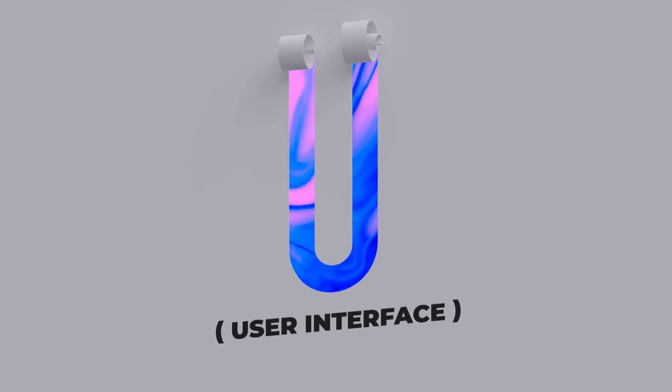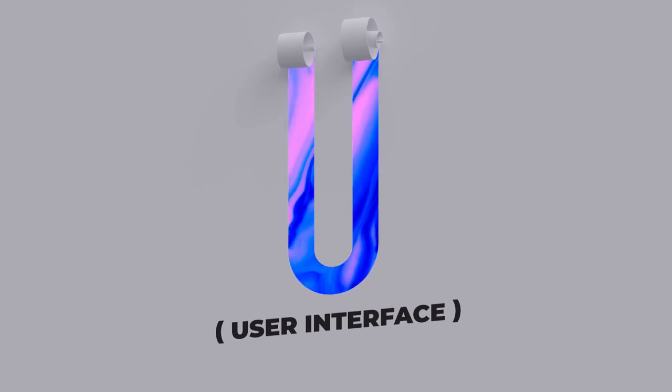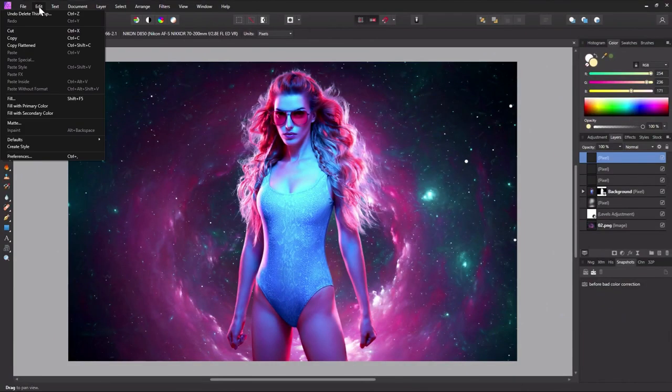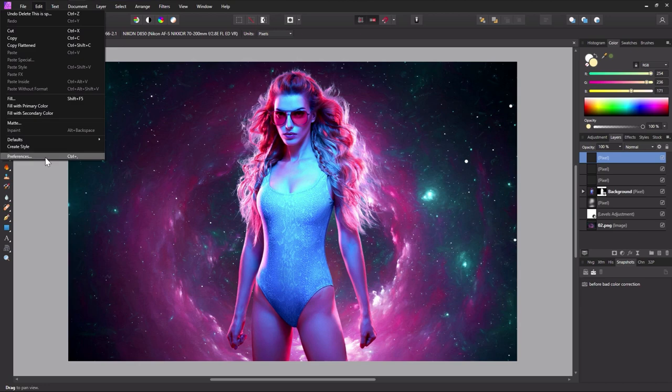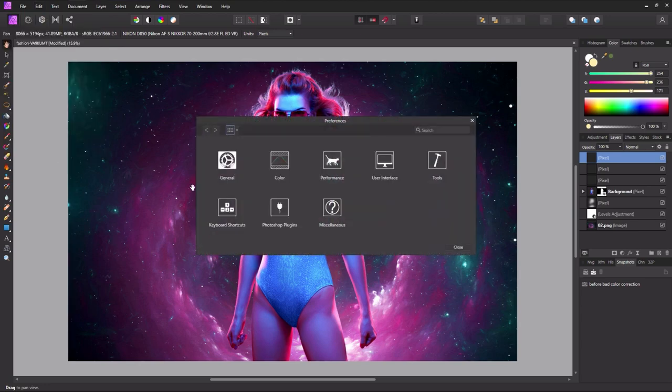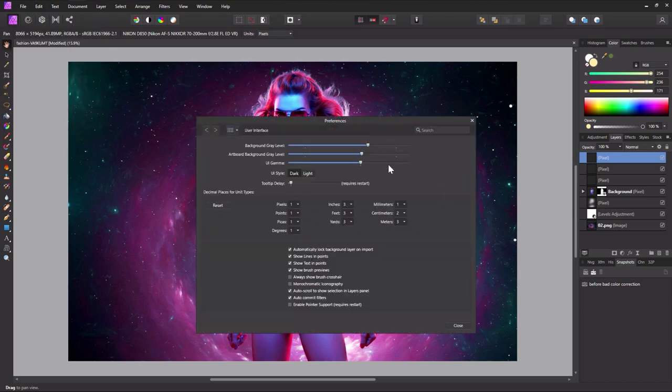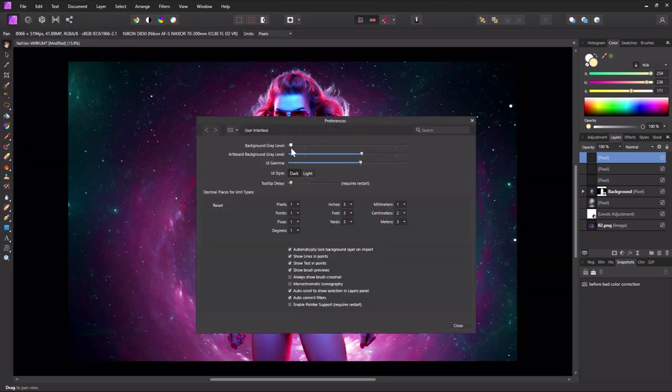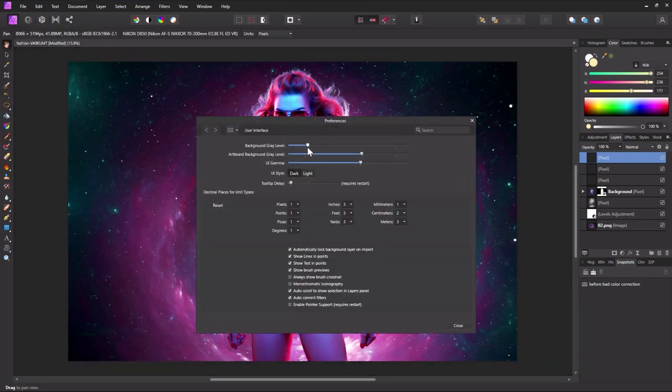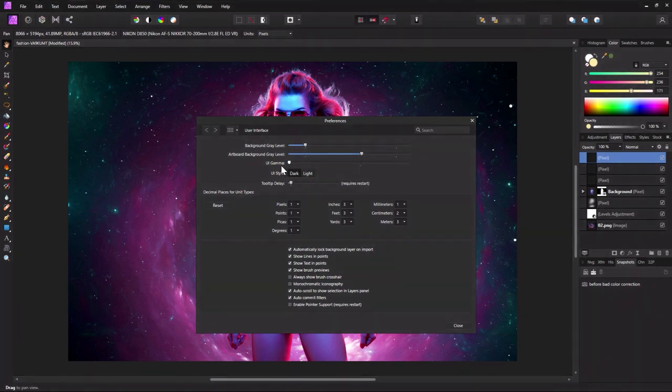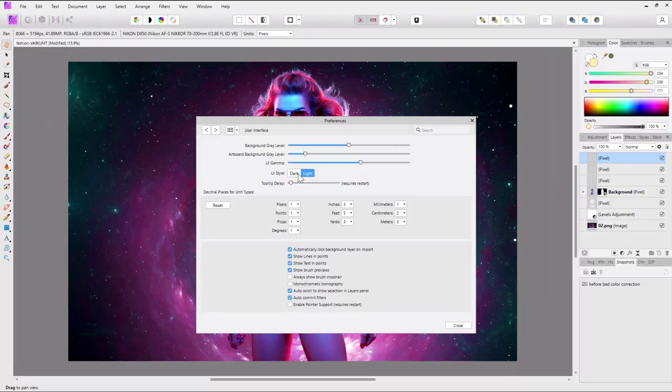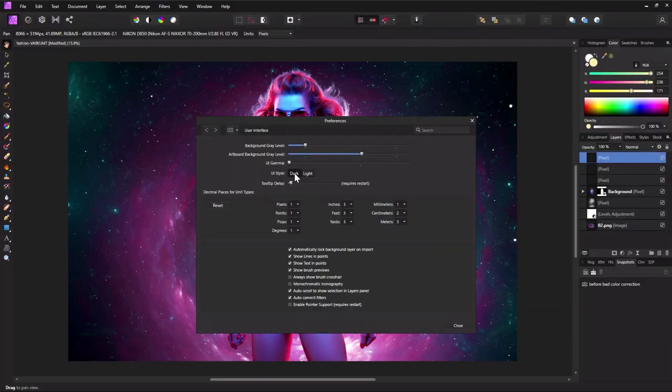U is for User Interface. Affinity Photo's interface is completely customizable. Everything from dragging and rearranging tools to choosing either a dark or light UI. Go to Edit, Preferences, User Interface to change any of your UI settings.